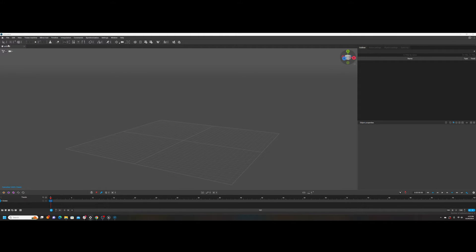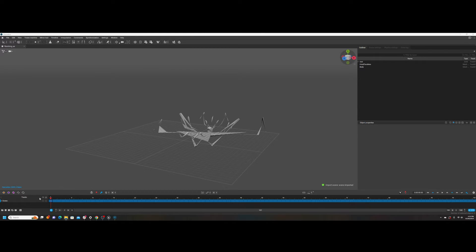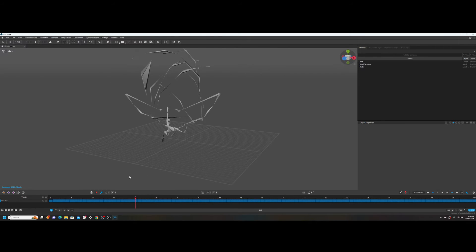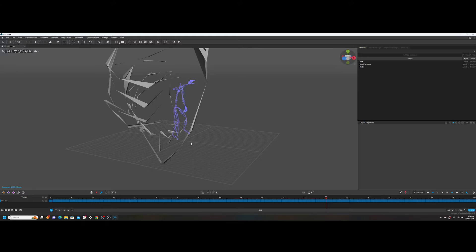Now we're in Cascador. I have a new scene open, and what I'm going to do is just drag the FBX that I exported. I'm going to choose Bombing — drag it over, drop it in. And it's going to look a little jacked up. If you go into Joint mode, you'll see the animation on the skeleton is fine. It's just the mesh that's jacked up. That's totally fine.